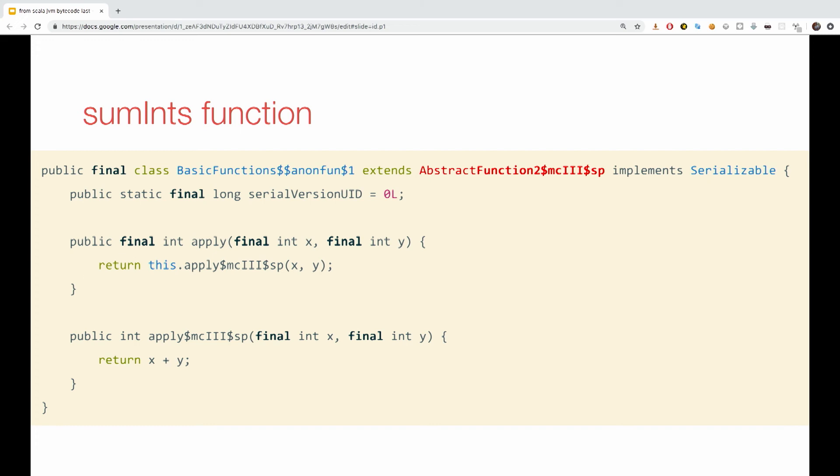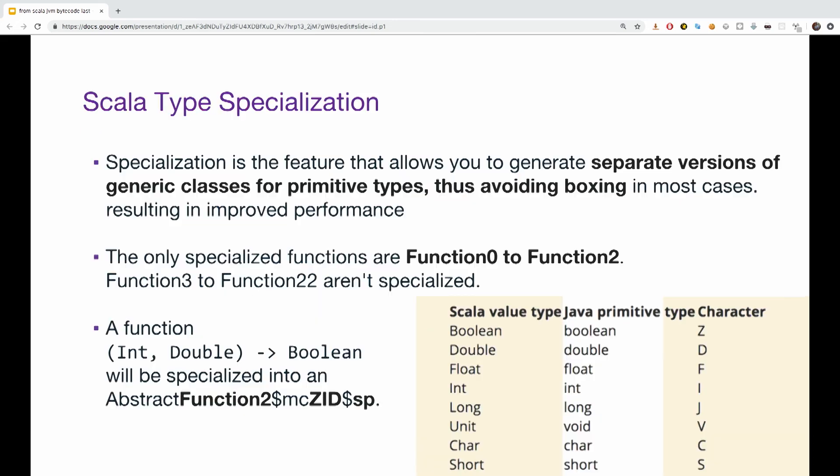Well, it turns out it's something called specialized implementation generated by the Scala compiler. Let's explain it shortly. The M-C-I-I-I-I-S-P at the end is telling us that the function is returning 1 int and receiving 2. The SP at the end indicating it's a special type, specialized type. So, why specialized type?